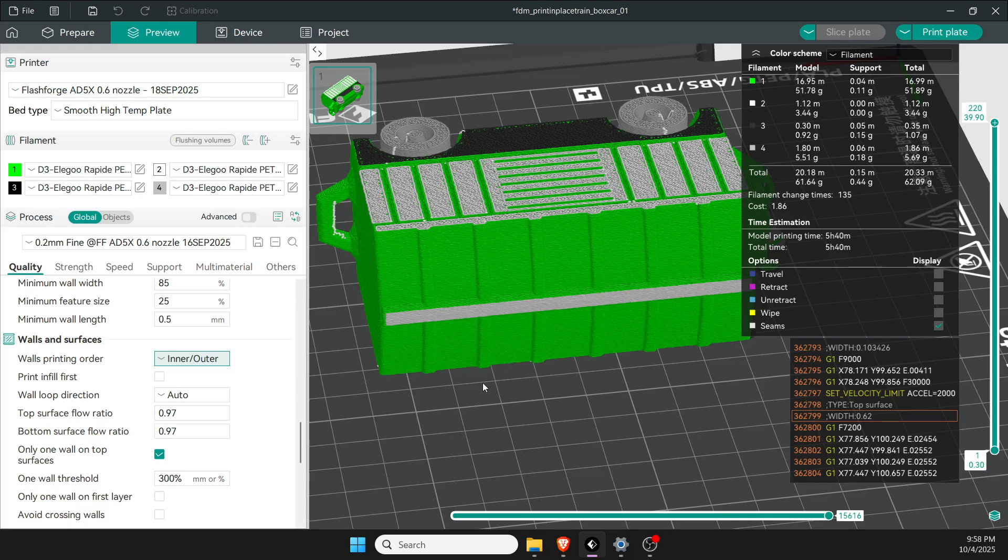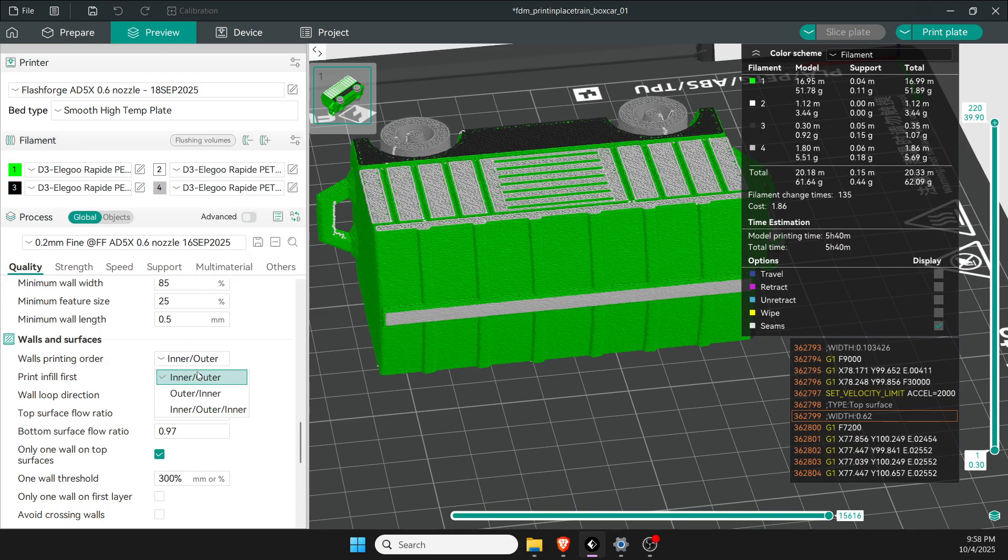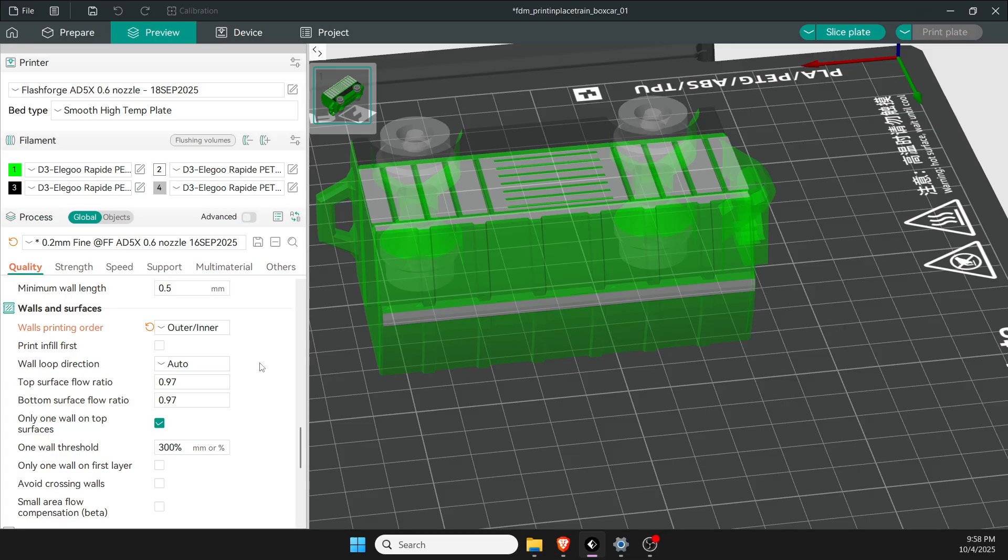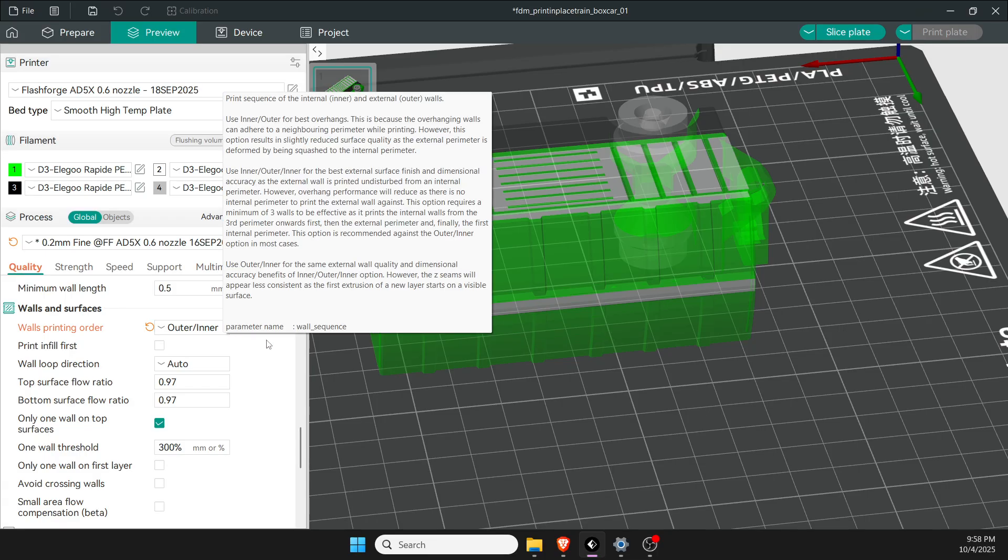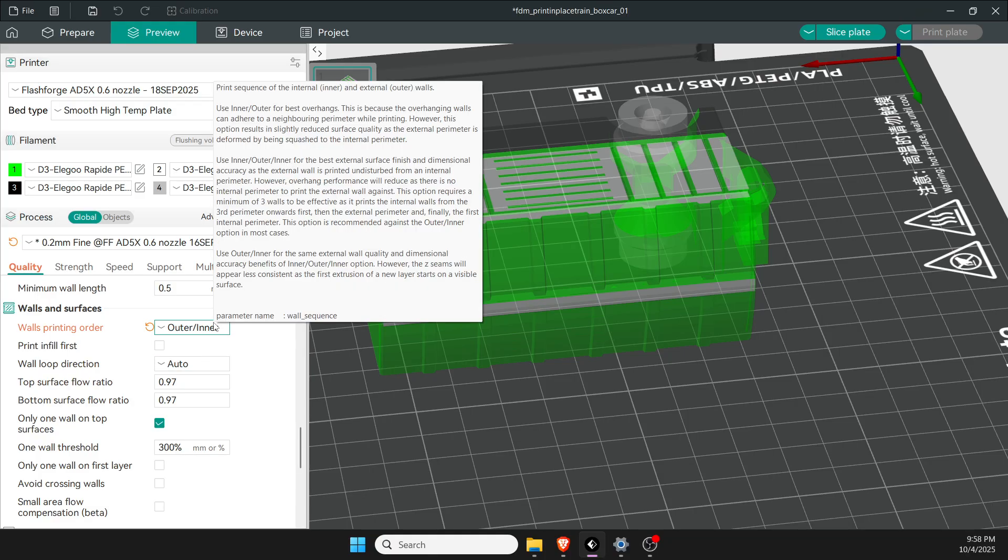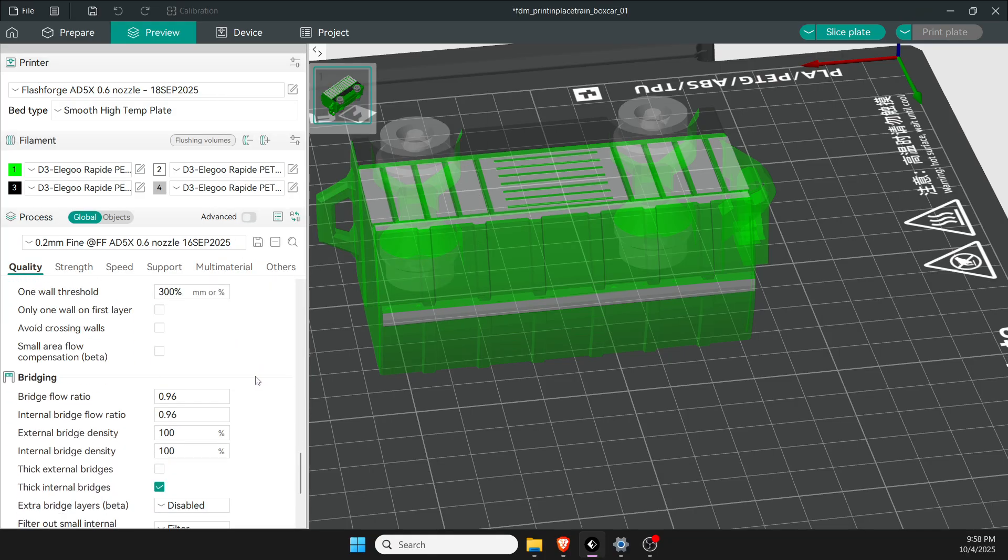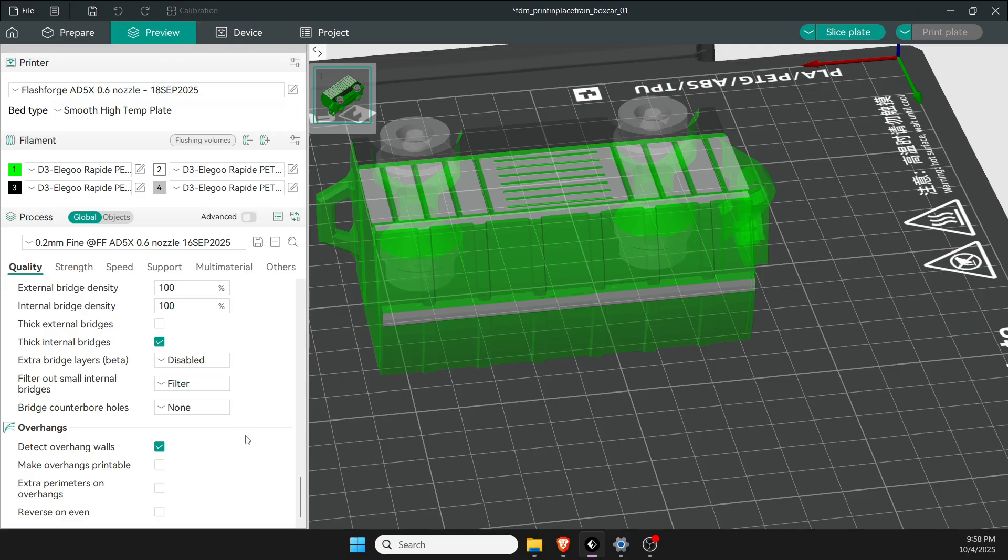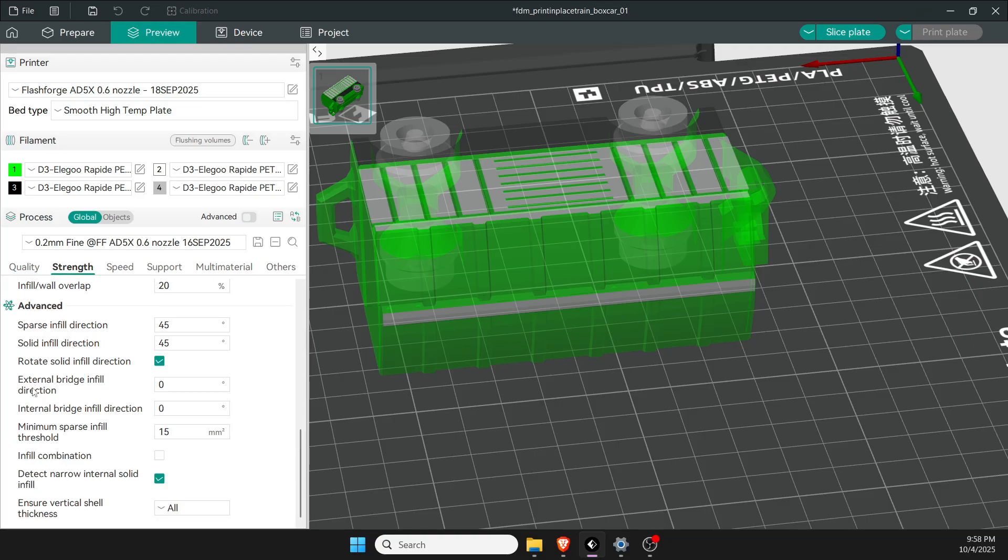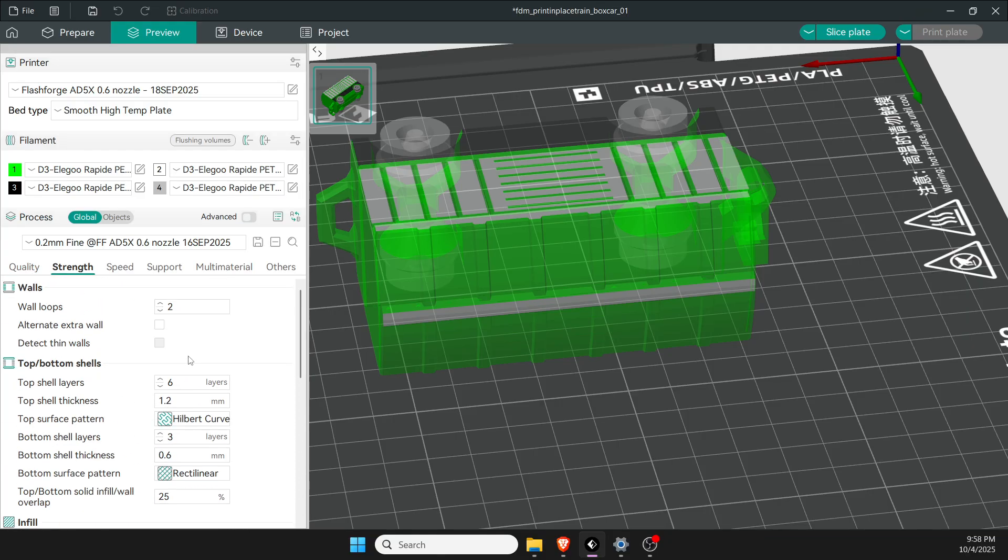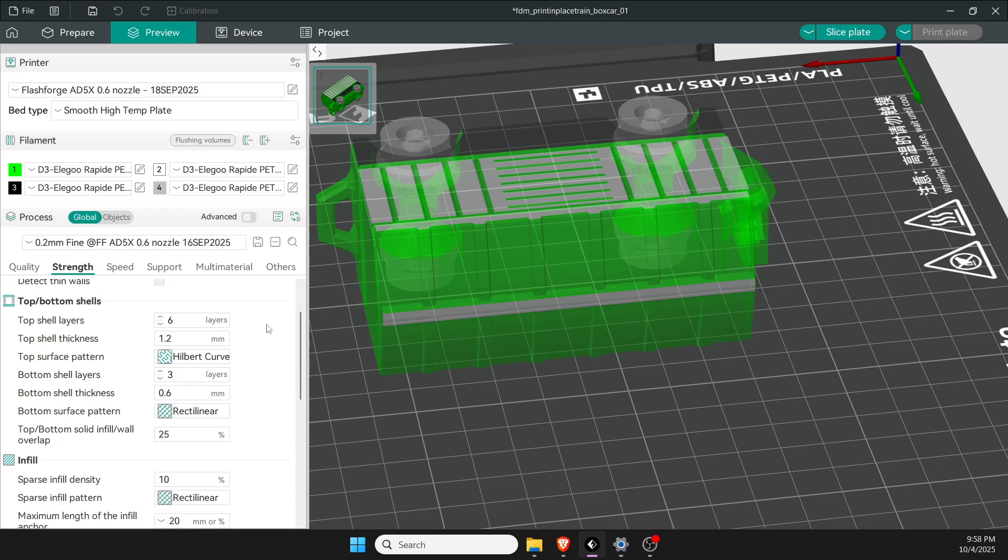The next tricky one is wall print order: inner versus outer. For most objects, inner to outer is okay—I find it prints a lot cleaner. But if I need something exact or I'm doing flexible filaments, then you want to do outer to inner so it prints the outer line first then fills it in. That way it's a little more precise. For walls I have two walls. If you have a 0.4 nozzle you'll probably want three walls.